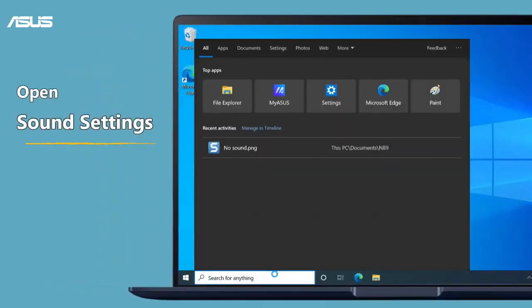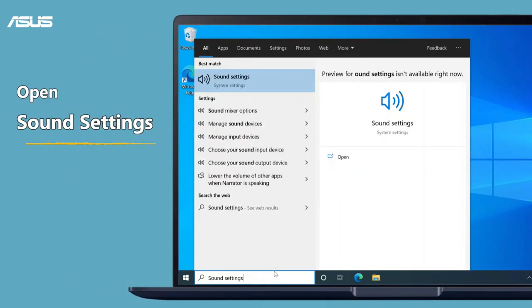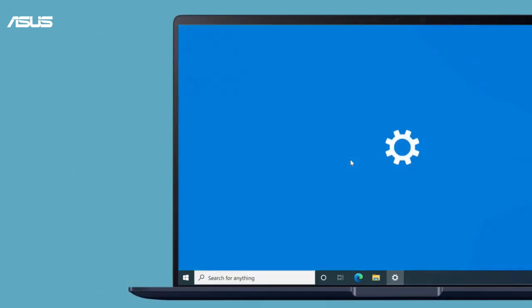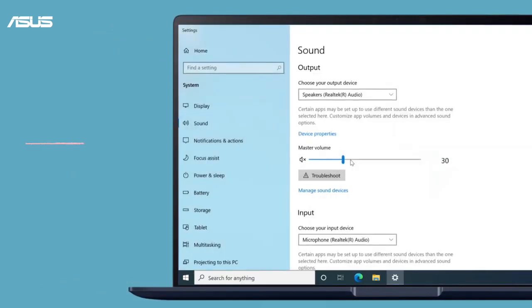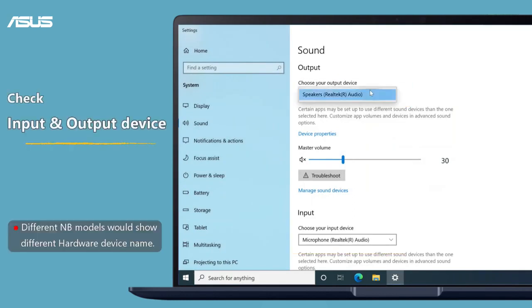Type sound settings in the Windows search bar and search, then click open. From these two sections, you can check the setting status of your input and output devices.